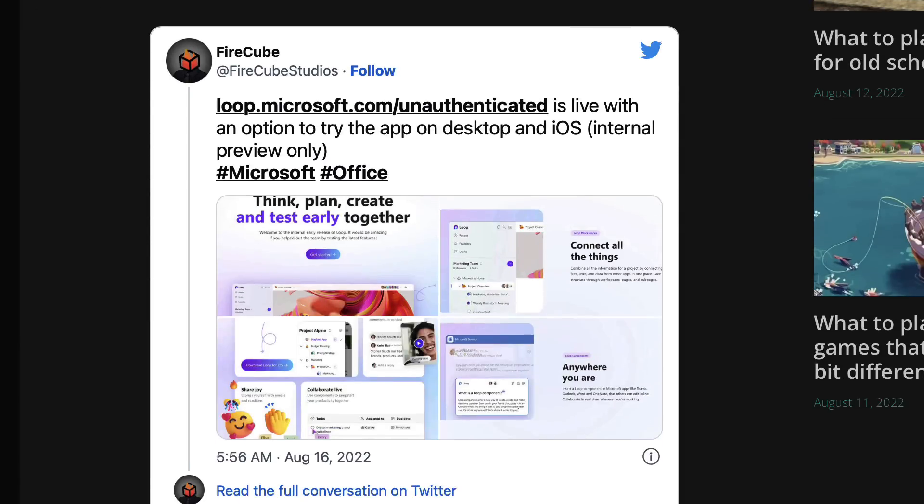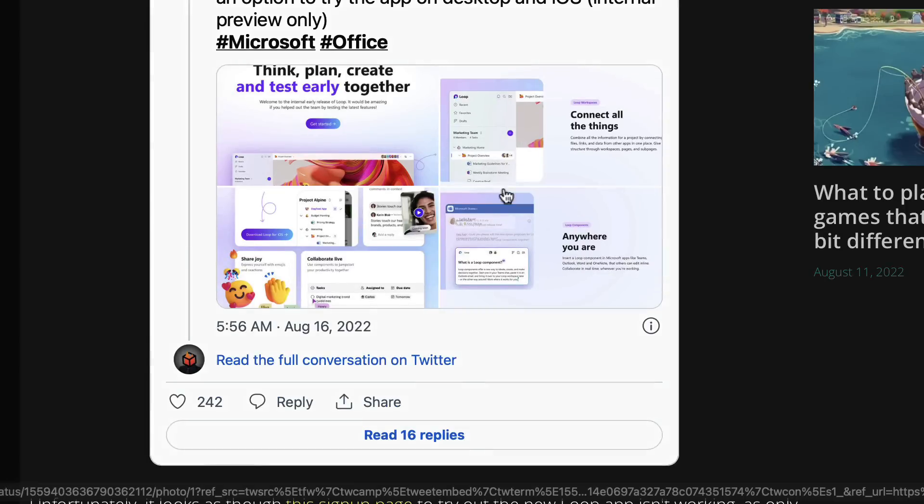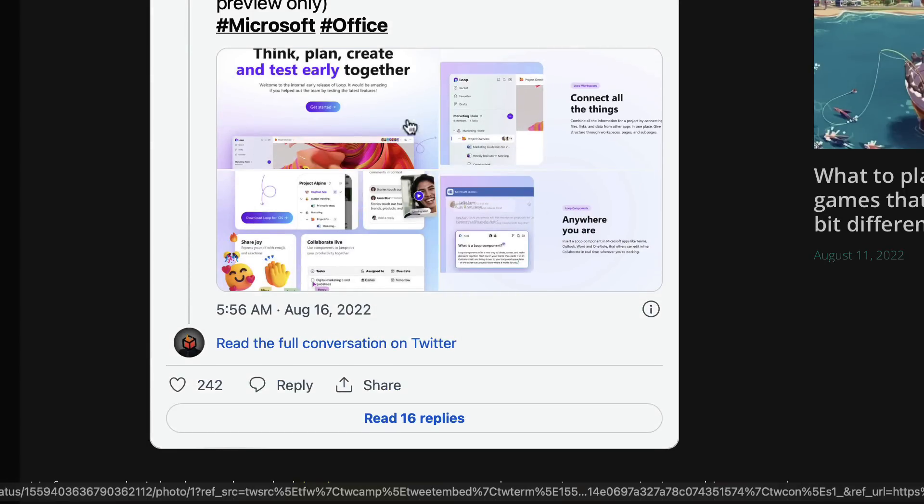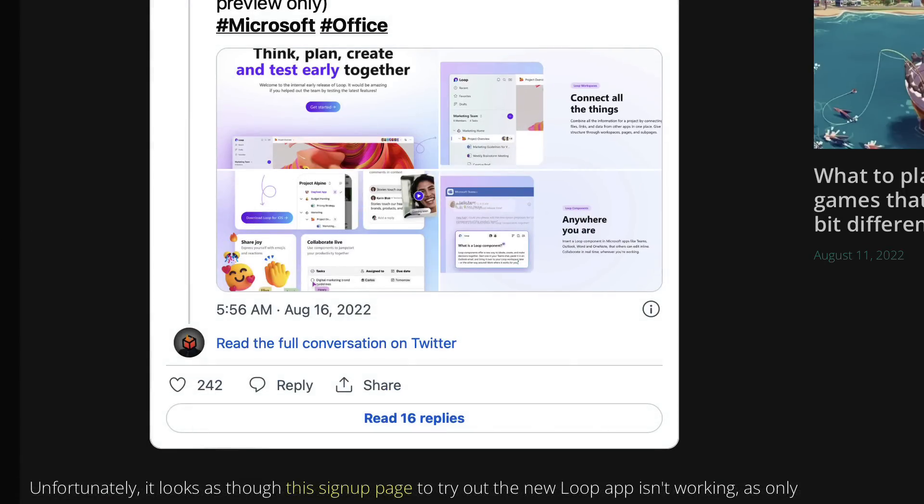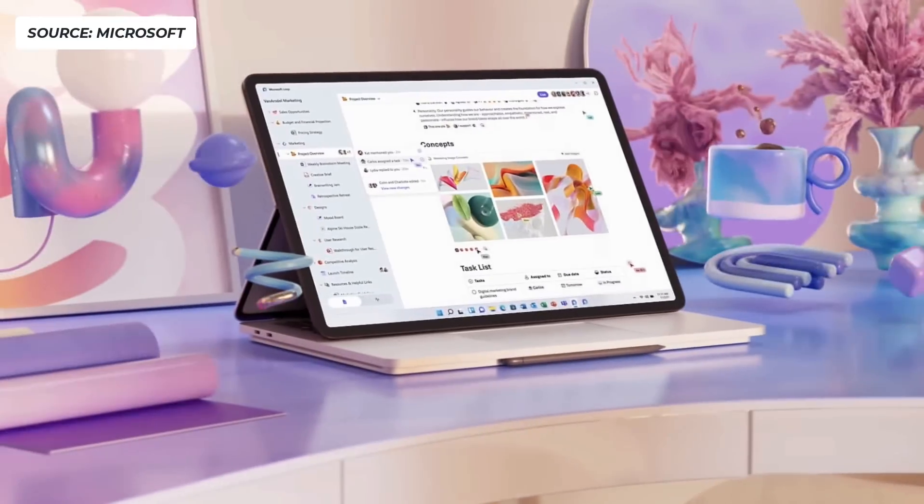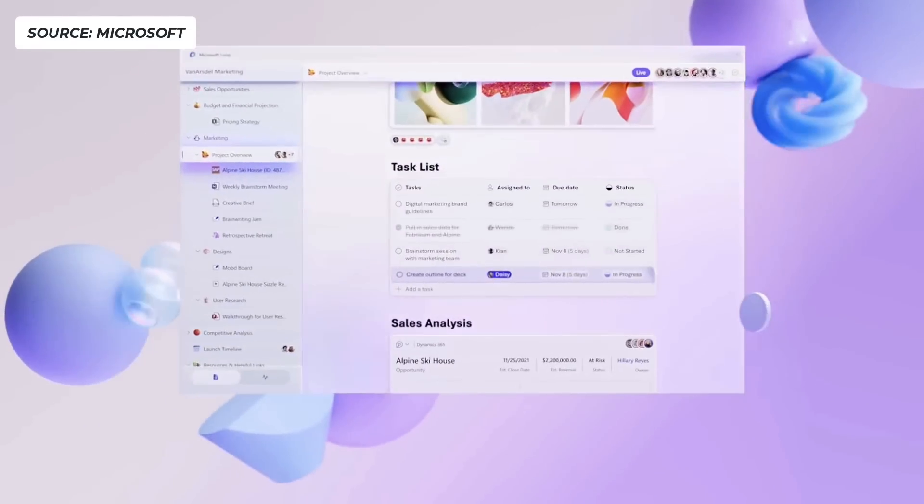So today I wanted to dive into what we can gather from some of these screenshots that we've posted and how we can learn about some of the new features.